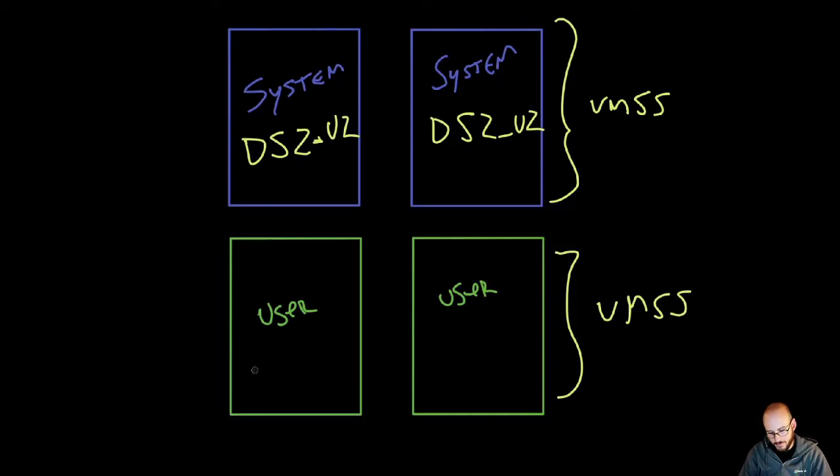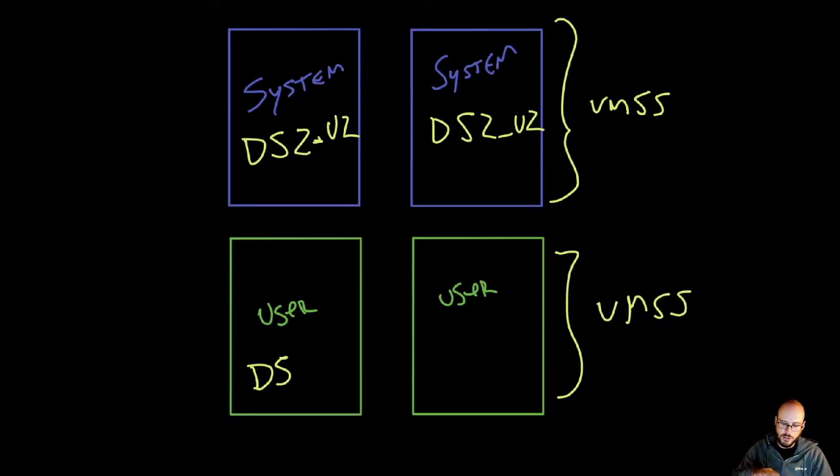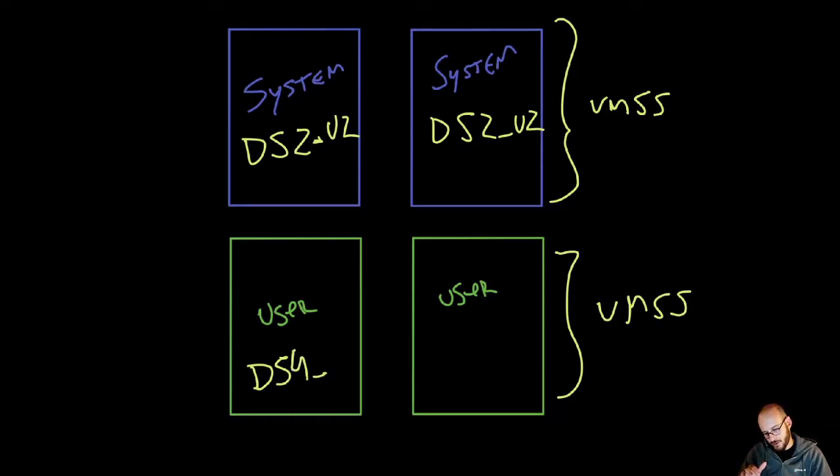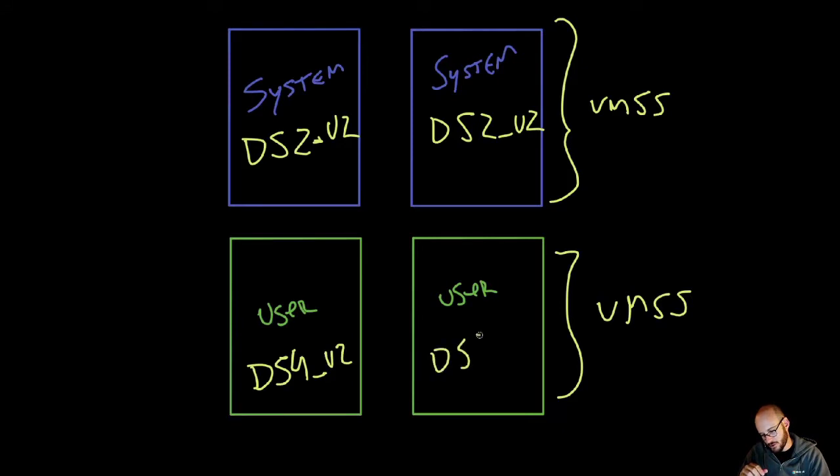We're going for a DS4V2. It's larger than the previous one. Of course, this applies to both user nodes - DS4V2.